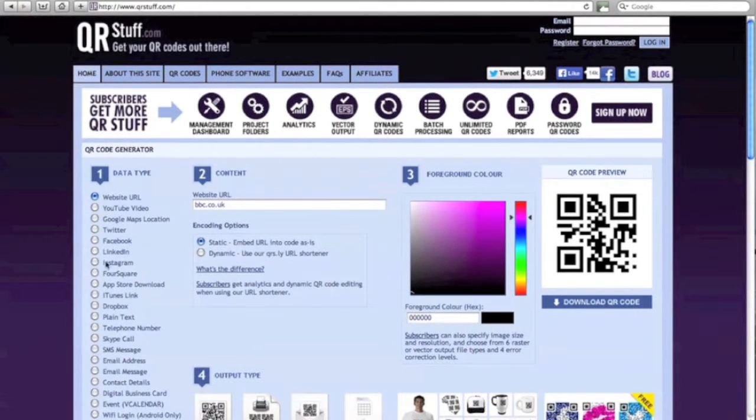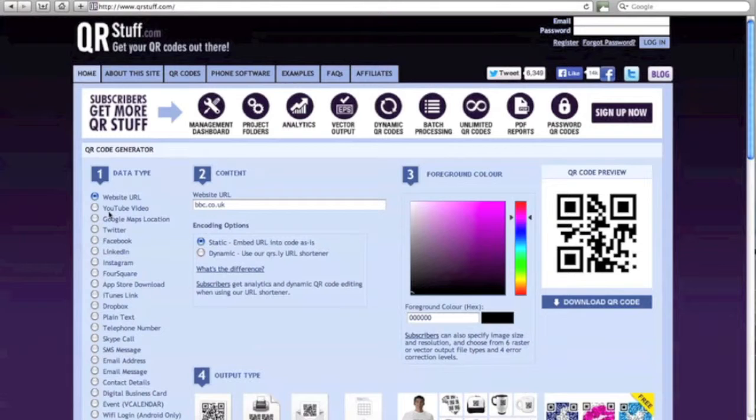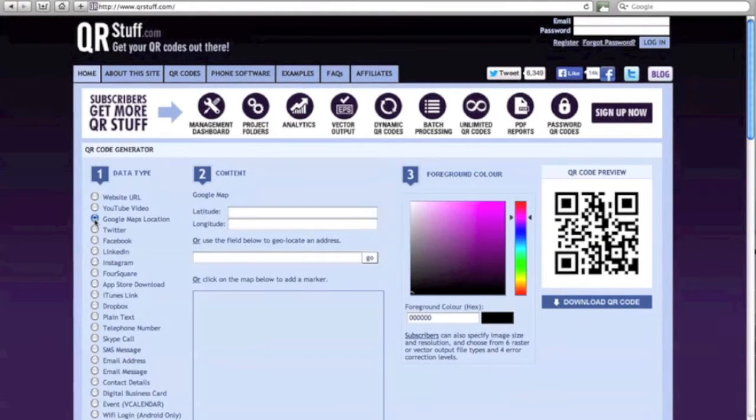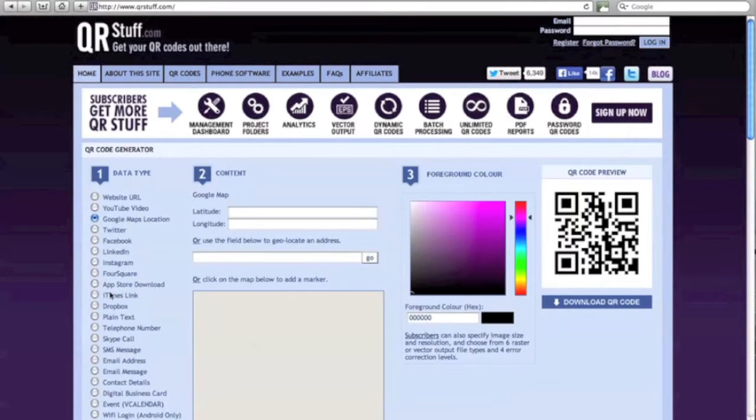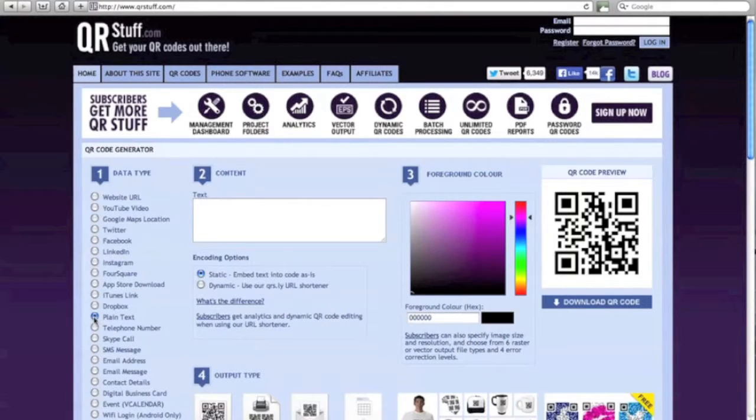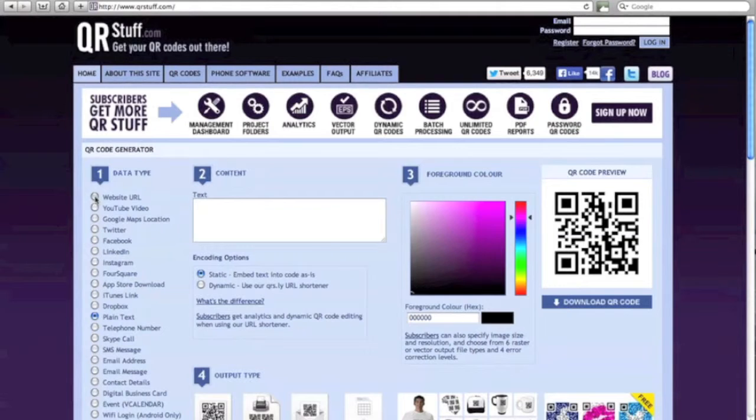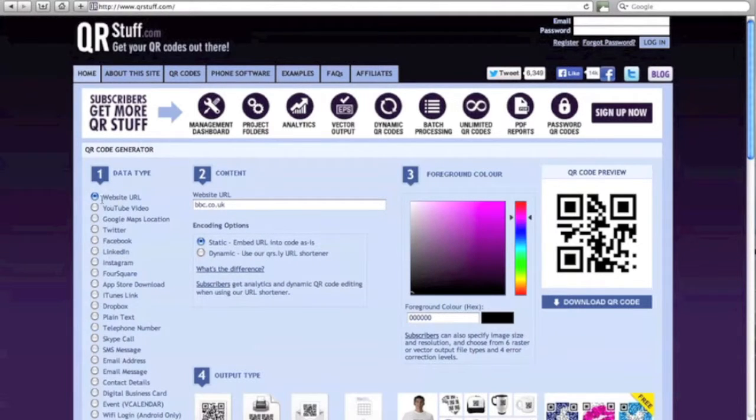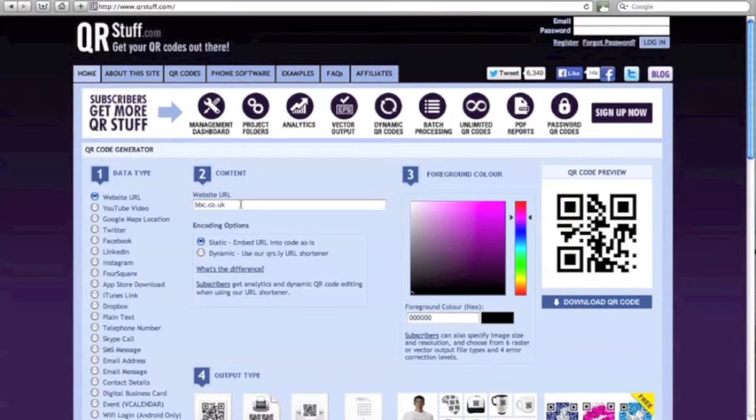Step 1 is to choose what data type you would like your QR code to link to when it is scanned. This could be a website, a YouTube video, a Google Maps location, a file that you've saved on Dropbox, or even a piece of plain text. I'm going to go ahead and choose to create a QR code that's a link to a website URL.